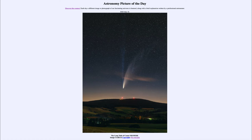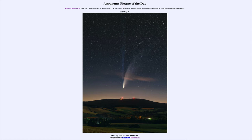Your eye can only take an image for a very short amount of time — it collects light just for a short duration regardless of how long you actually stare at the object. But a camera can be left open for a much longer time and therefore can pick up much fainter details than you would be able to see with your eye.